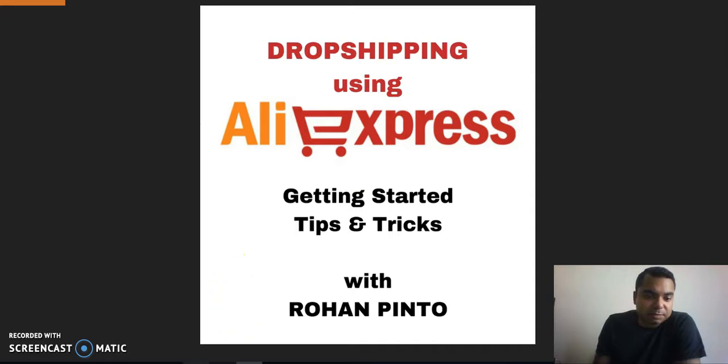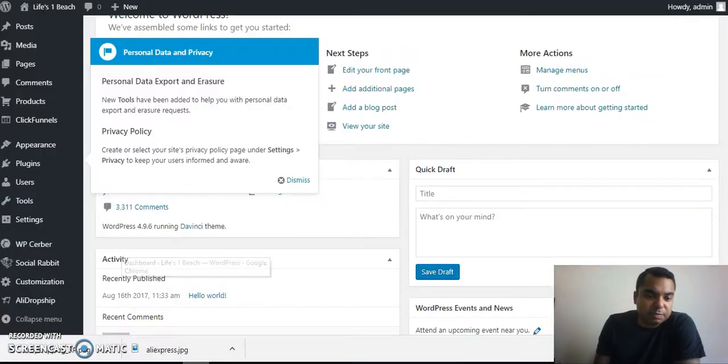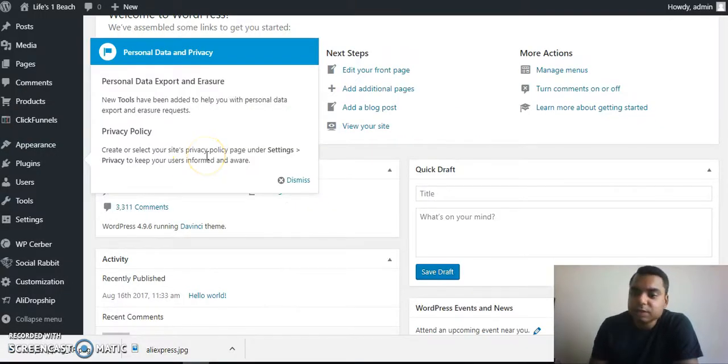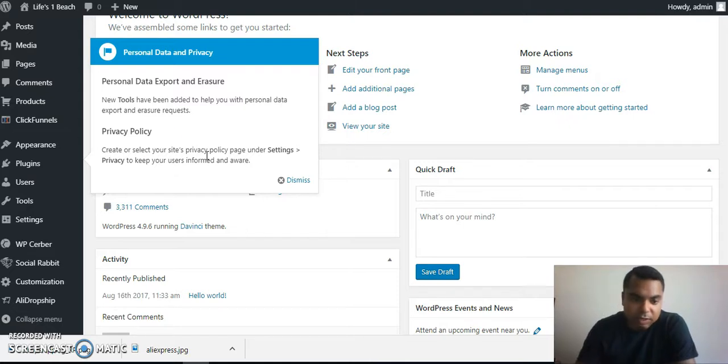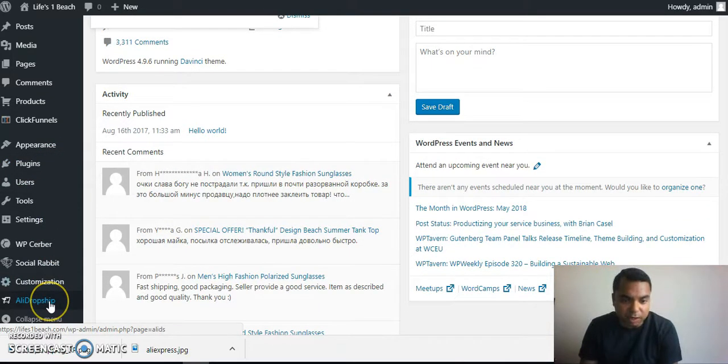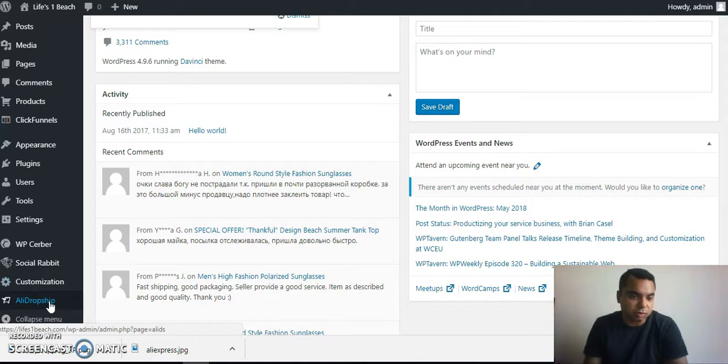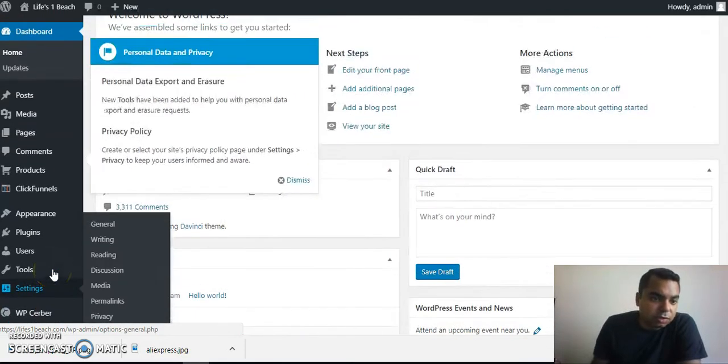Let's talk about AliExpress. The entire website is built on WordPress, and AliDropship is a plugin which you can see over here.